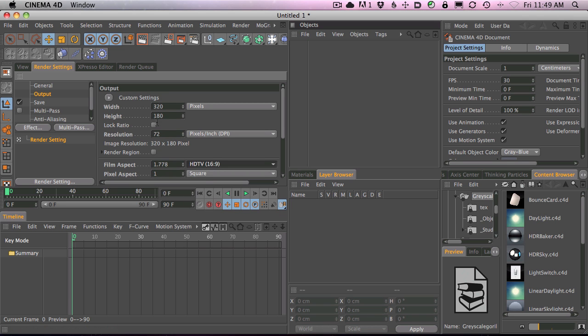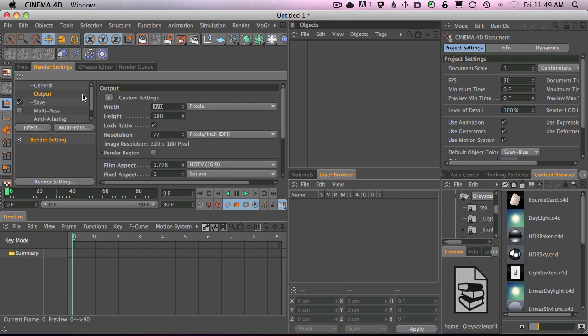And then another thing I always do is when I render stuff out, it's almost never at this little size, this 320 by 180. I want it bigger. So what I do is I lock the ratio and I make this something like 800 wide by 450. And this usually isn't my final output but for testing, it's kind of where I like to be.